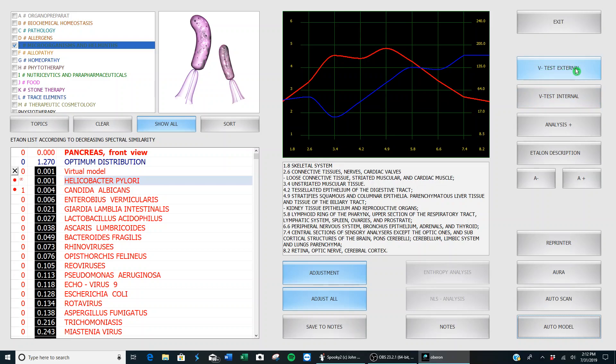We go over to 'V test internal.' Your software might say 'vegeto test internal.' You don't want to pick external because that's for using the cup when you want to test a supplement, a vitamin, or even a piece of food. You put it in the cup—that's external, and that's when you use that one because it's going to test something outside of the body.